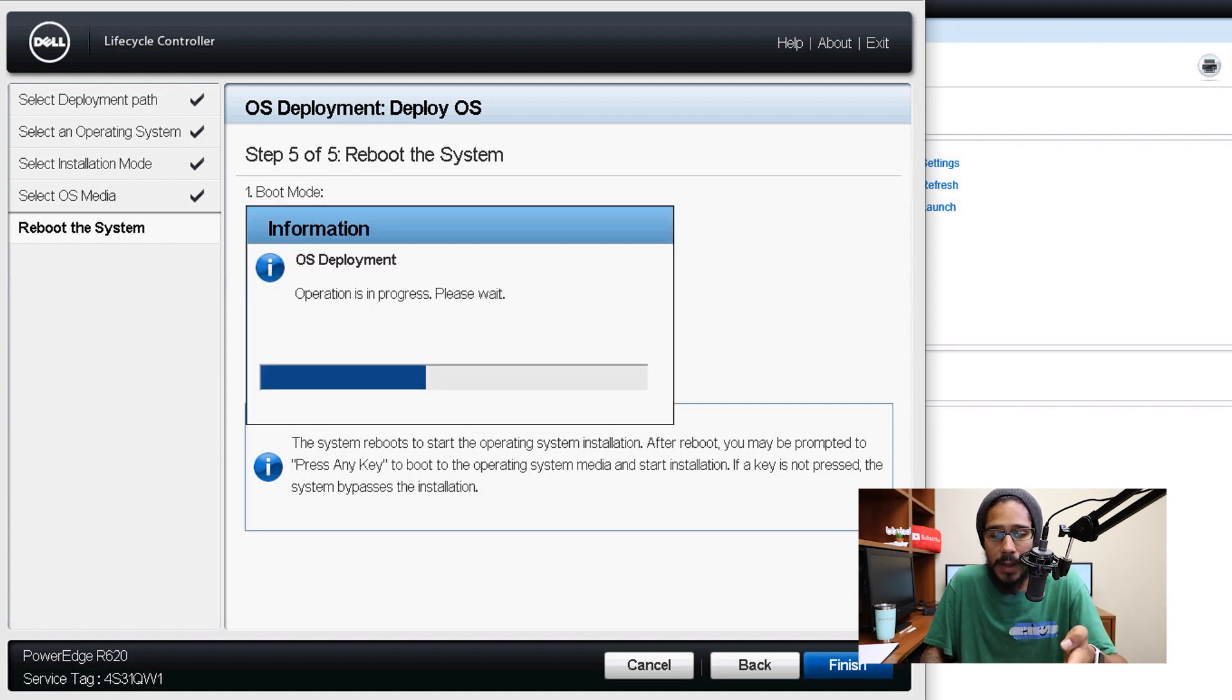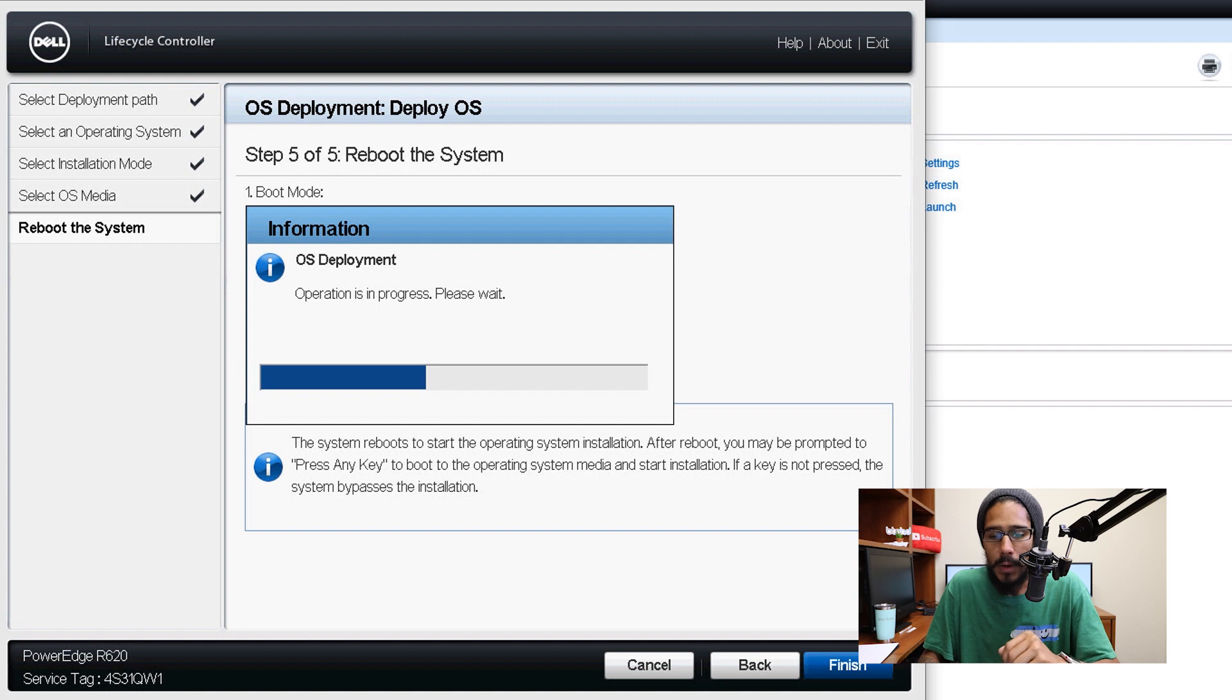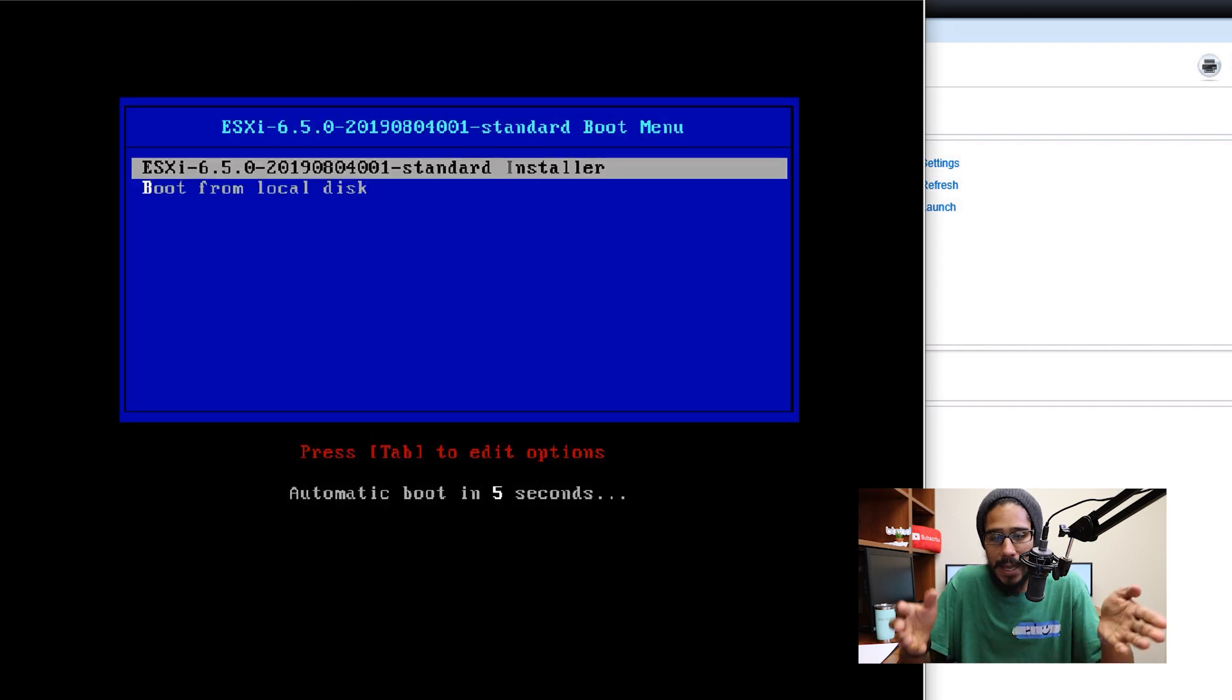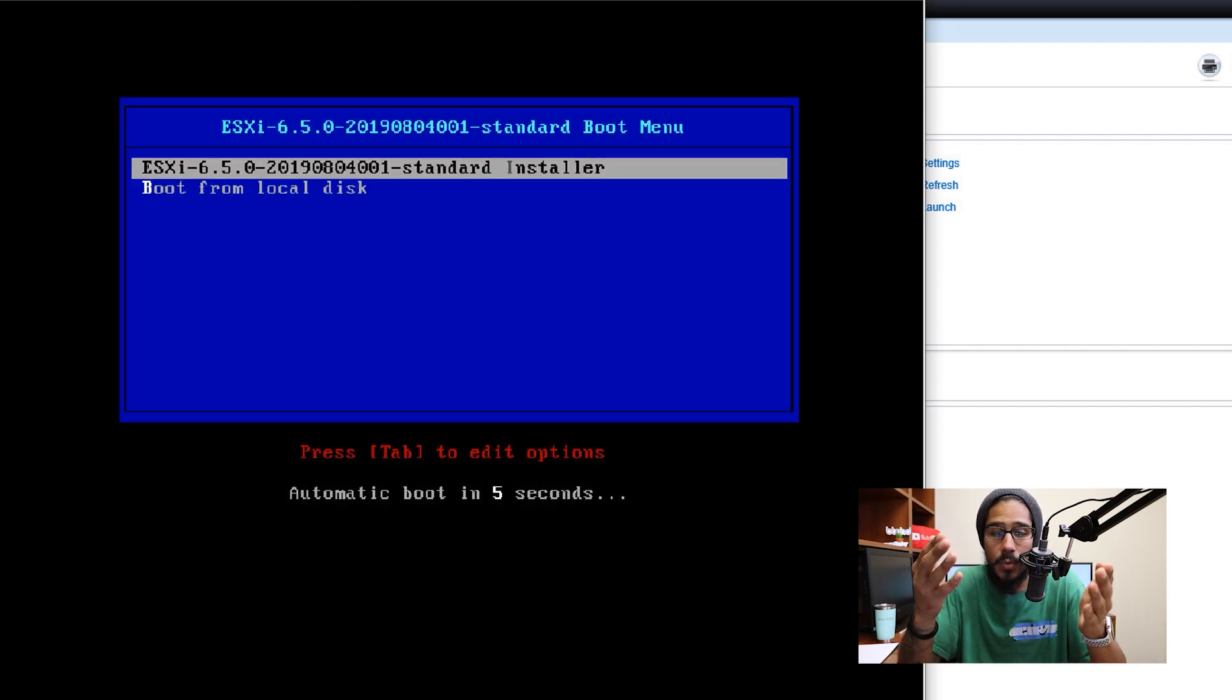You get this nice little informative dialog box. Once it's done, your machine is going to reboot and take you here.